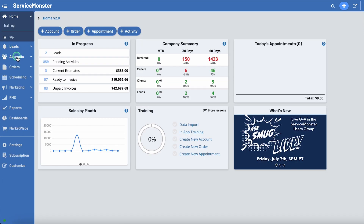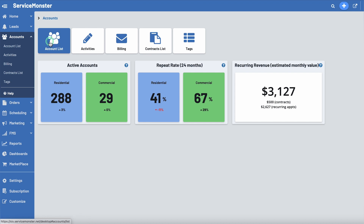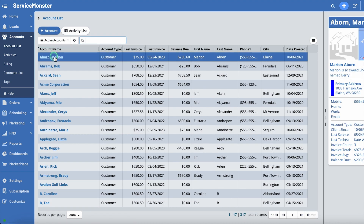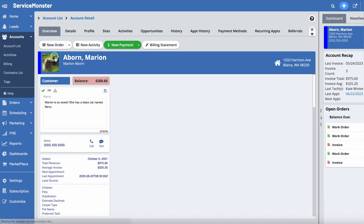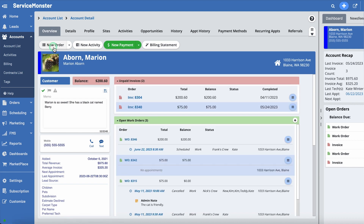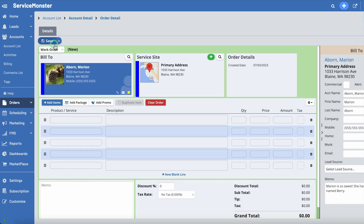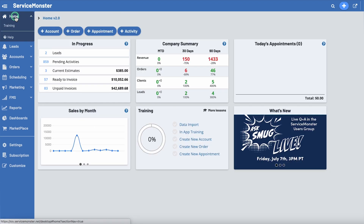From Accounts, within Account List, you can select any account and click on the New Order button. Finally, you can also create a new order from the Quick Add. The Quick Add is available from any page within ServiceMonster by clicking on the blue plus button at the top of the screen.